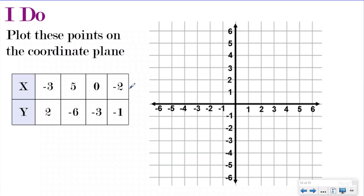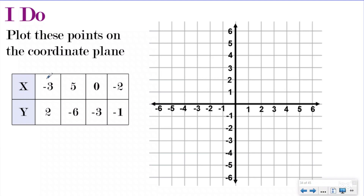Even if you're not familiar with negative numbers, this won't be super difficult. I want to plot these points on the coordinate plane. This is a different way to show you — it's just like a pattern chart, except instead of going vertical with all our x coordinates lined up and then our y coordinates lined up next to it, we're going horizontal. So your ordered pairs are still your x and then your y. So your first ordered pair is going to be negative three, two.